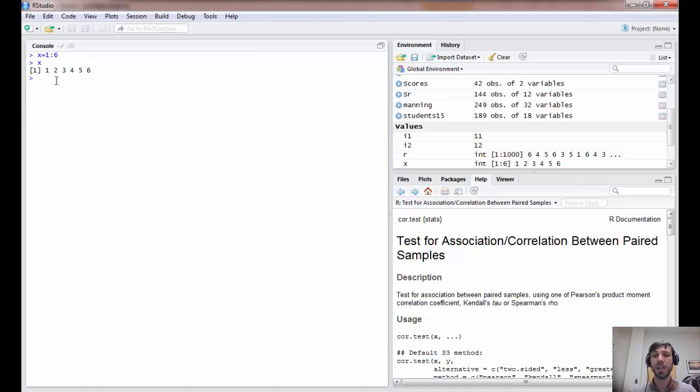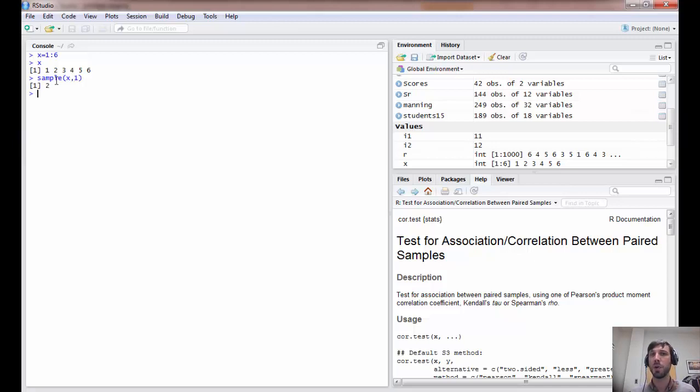Now, to play the game or to have R studio simulate the game once, we use the sample command, and we sample from our population x one time. So, in this case you won two dollars.